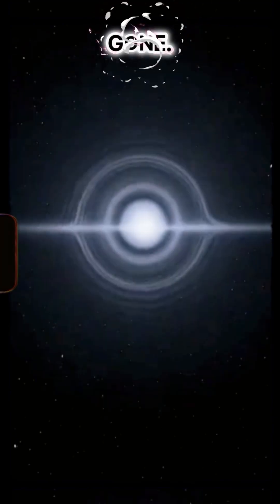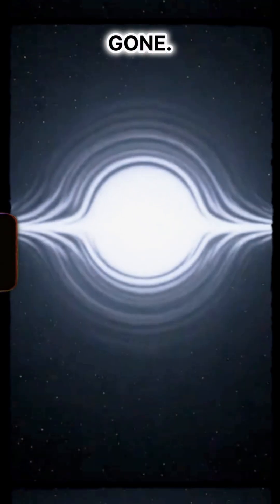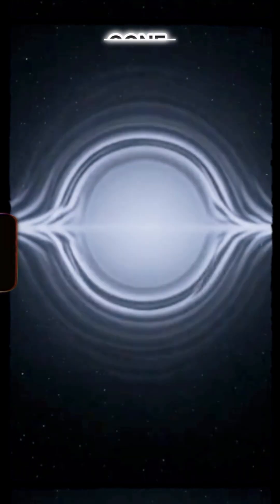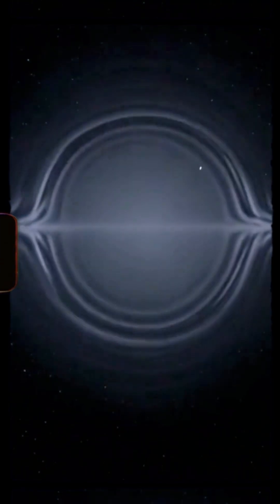Then nothing. No light, no debris. Just a ripple in space and the compression wave of its final scream.